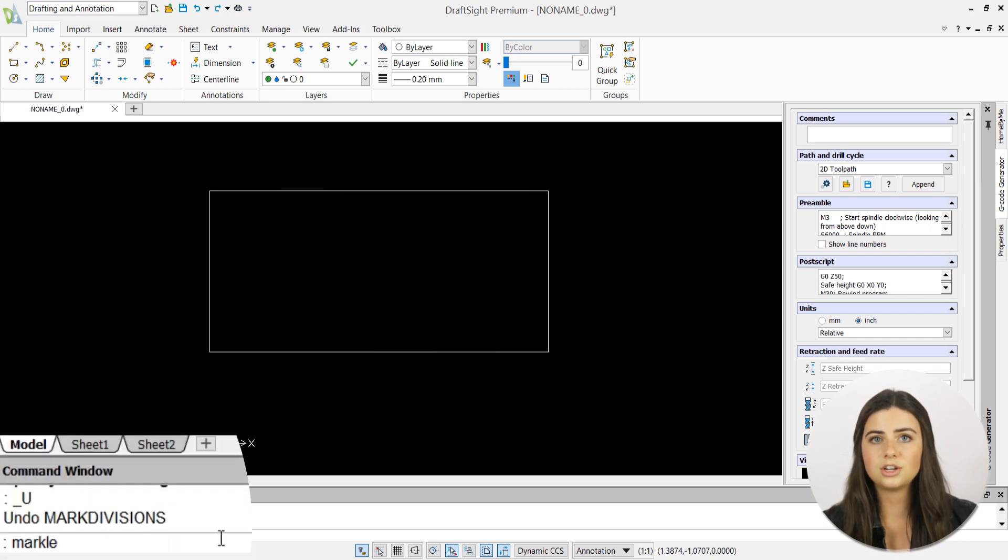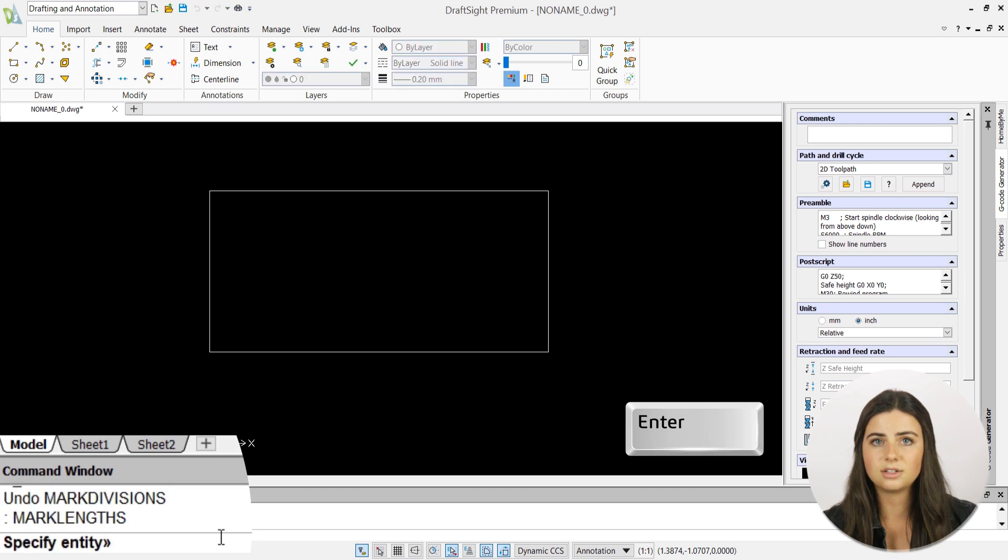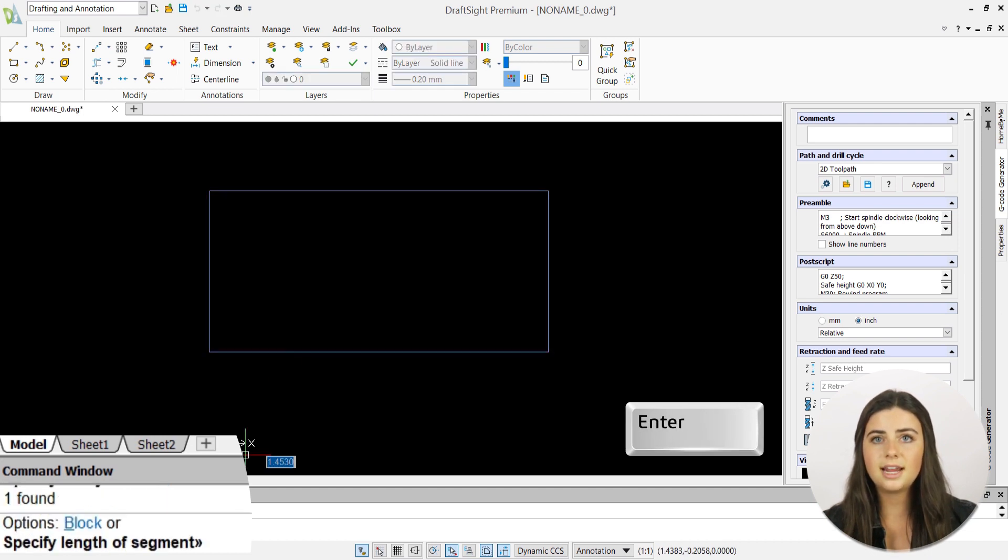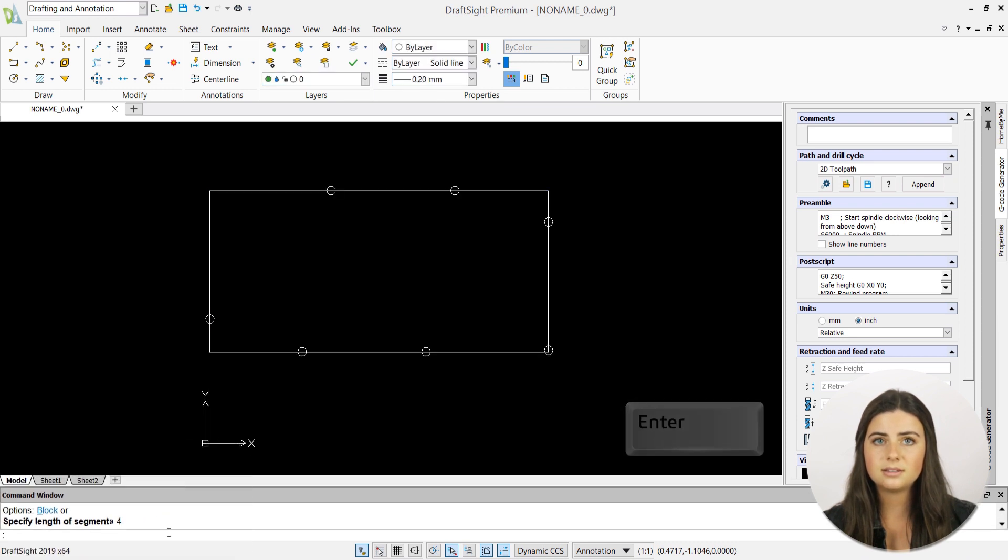The Mark Length feature is carried out identically to Marked Division. Yet, instead of specifying your total number of segments, you'll specify the length of your entity segments.